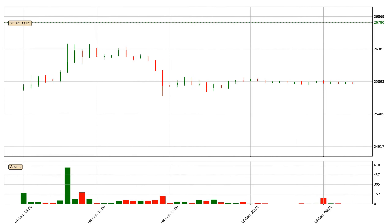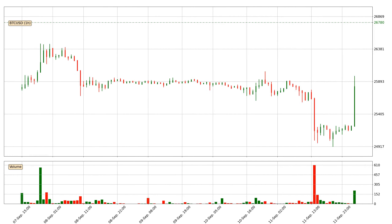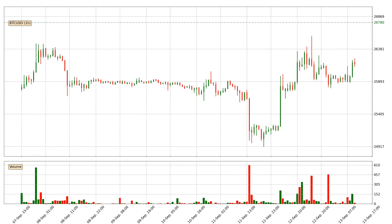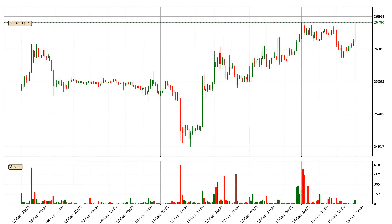Hey fellow crypto enthusiast, welcome to today's quick trend analysis. Let's jump right into it.